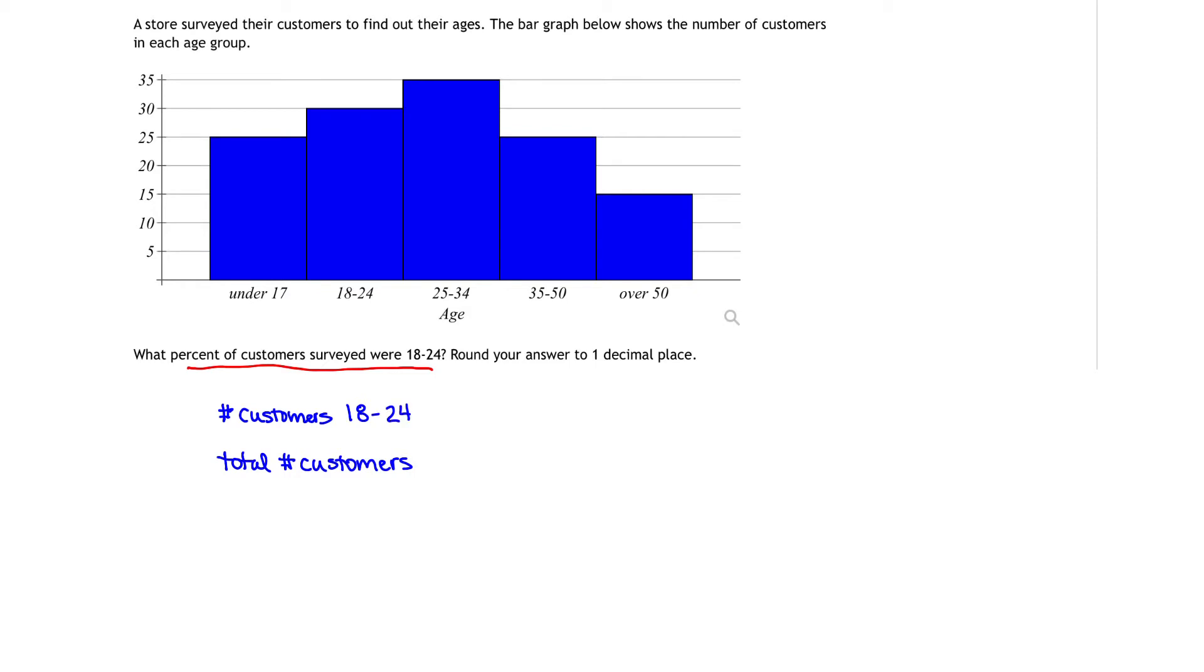To get a percent, we're going to divide. We're going to take the number of customers that fell in the 18 to 24 age range and divide that by the total number of customers in the store. That's going to give us the percent of customers that fell into the age group of 18 to 24.